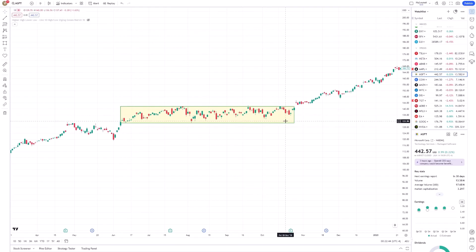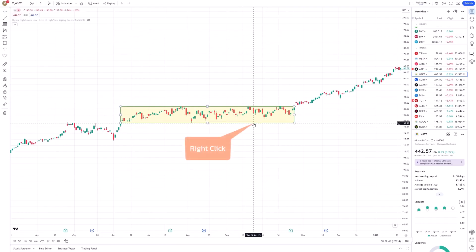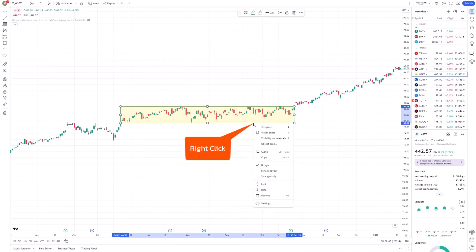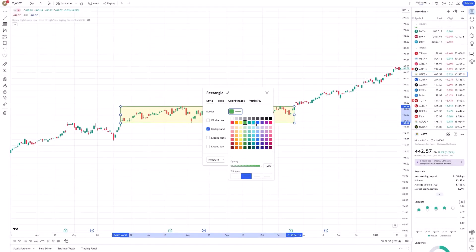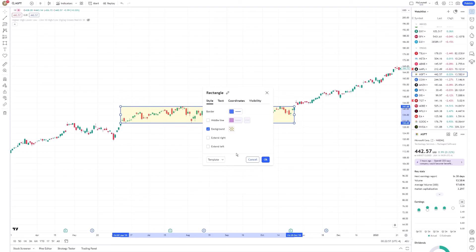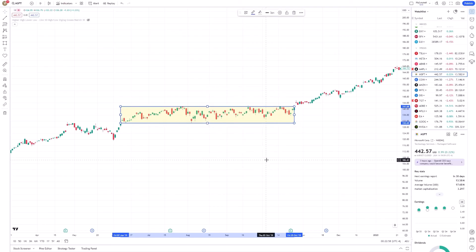Additionally, you can customize the rectangle's appearance by right-clicking on it and selecting settings. Here, you can change the color, border, and opacity to suit your preference, making your analysis more visually coherent.